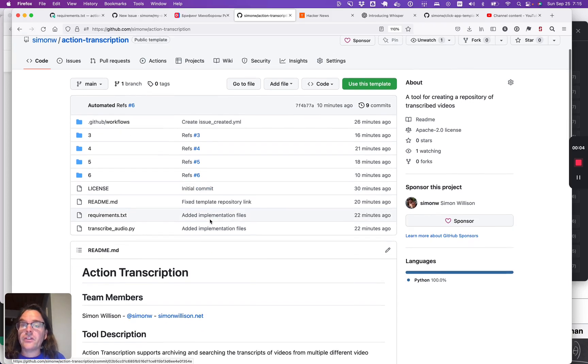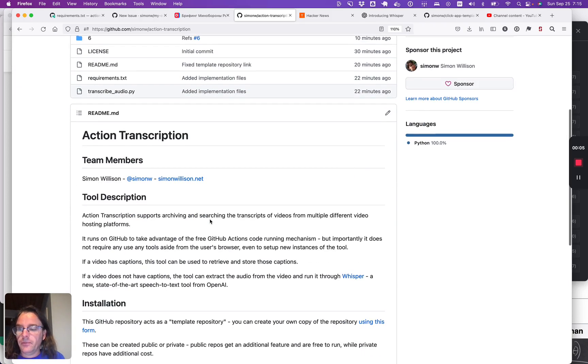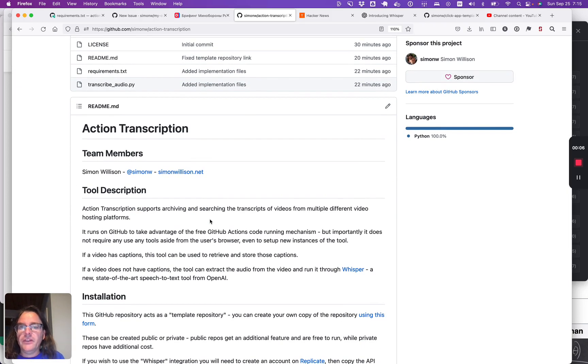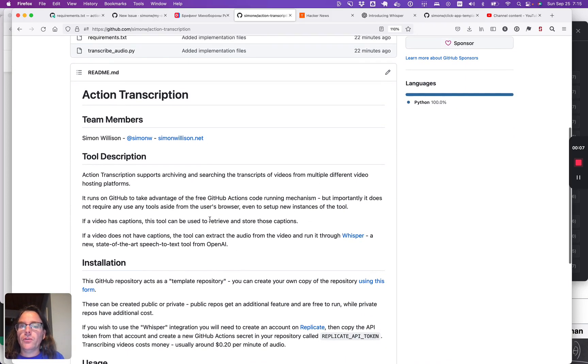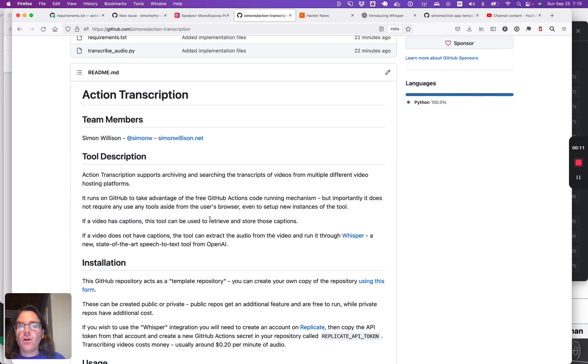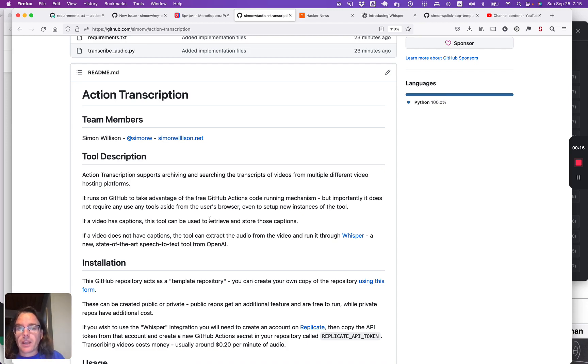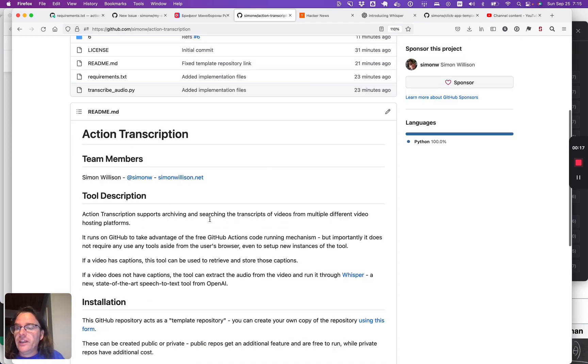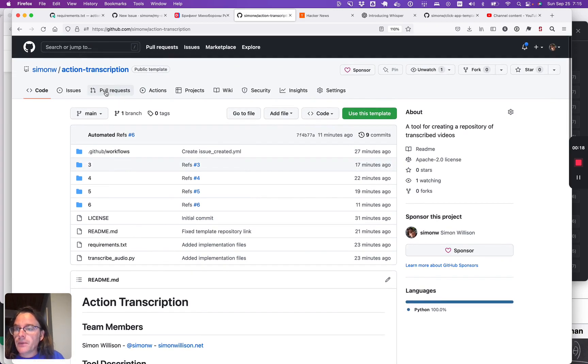This project is called Action Transcription. The idea is to give people a tool that lets them build an ongoing repository and archive of the captions of videos from different social media sites, including those captions translated into English.